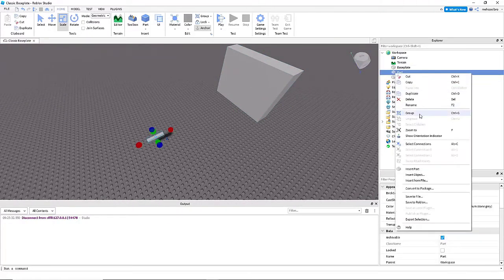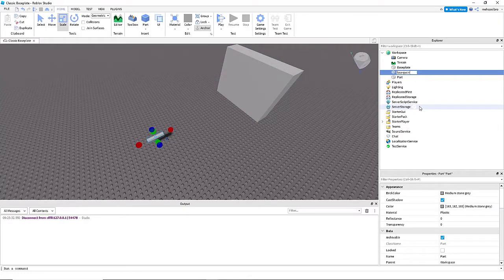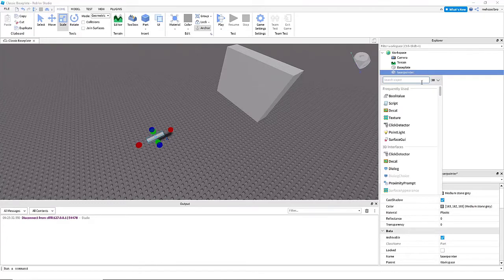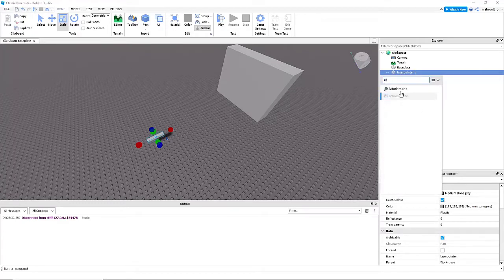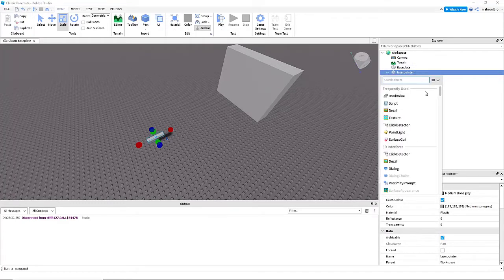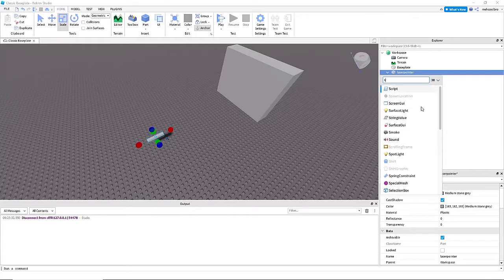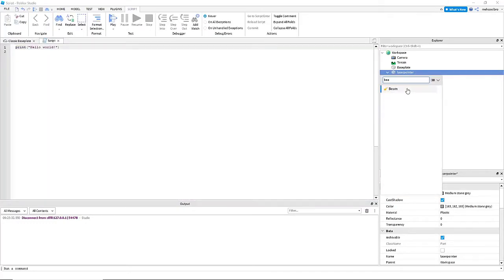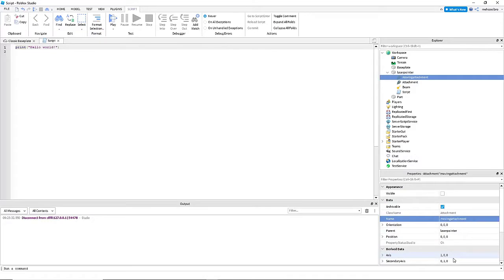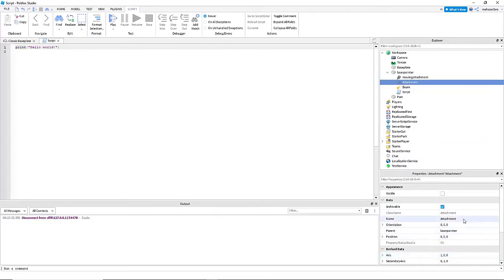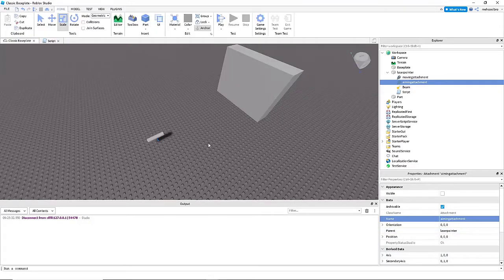Now inside of the actual laser pointer itself, I'm first going to name it laser pointer, you can see on the right in the explorer tab. Now we're going to insert an attachment, another attachment, a script, and a beam. And we're going to name the first one moving attachment, and the second one we're going to name aiming attachment.